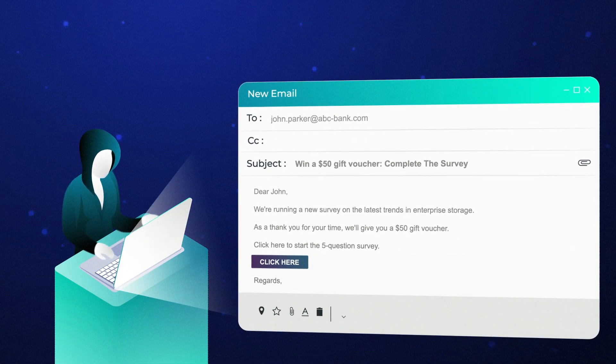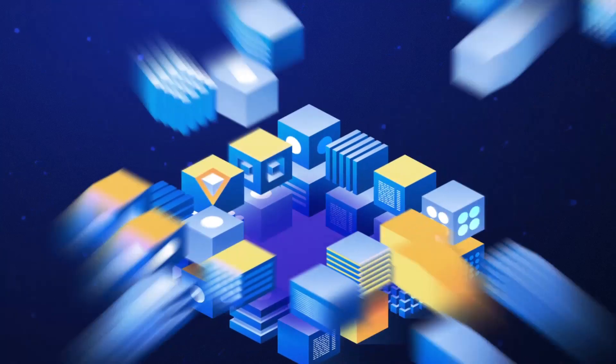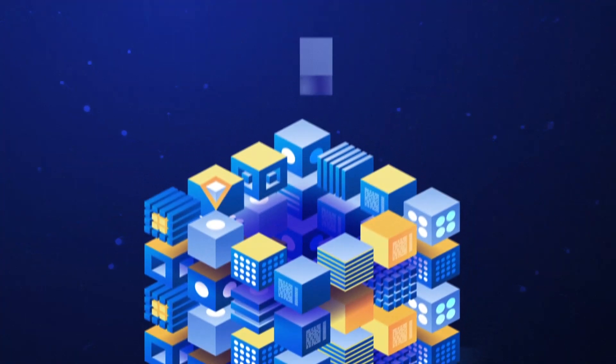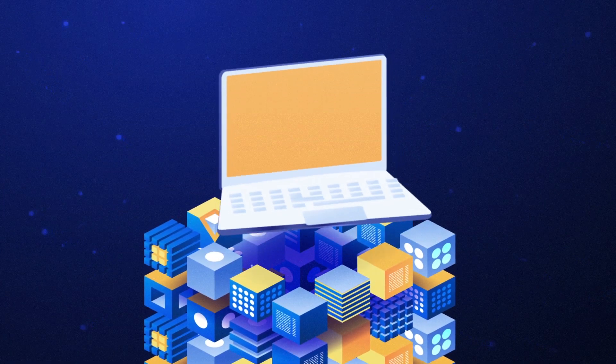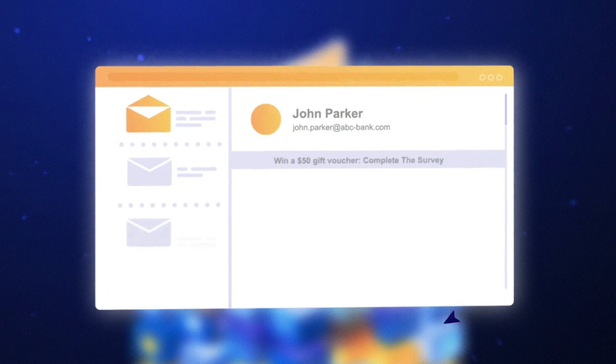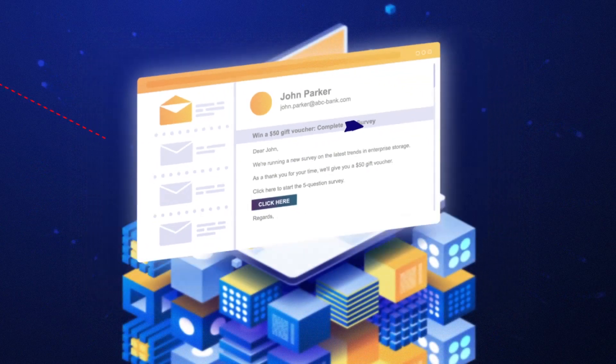The hacker then sends an email to the storage administrator. The storage administrator clicks on the link in the email.